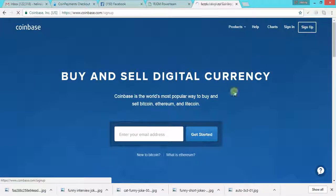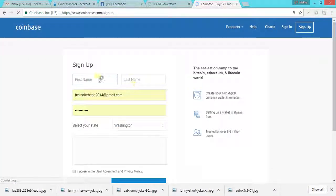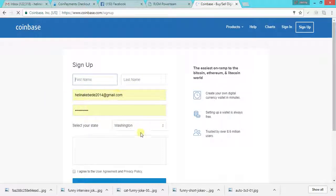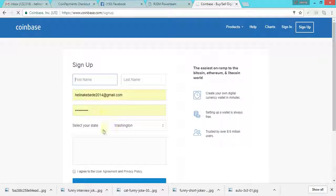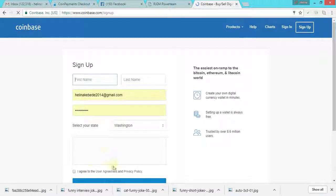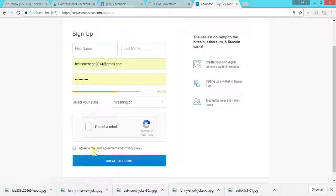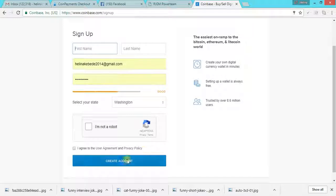Once you get this, click on sign up and fill out your information here. Put your first name, last name, email, password and your state. And also click on agree to the user agreement and privacy policy and then you click on create account.